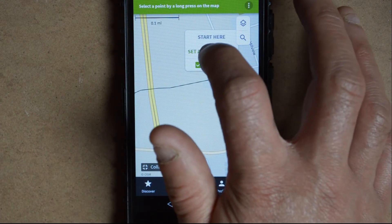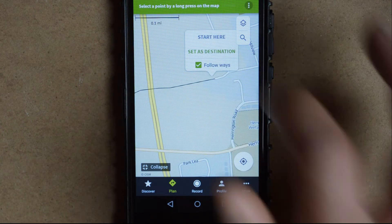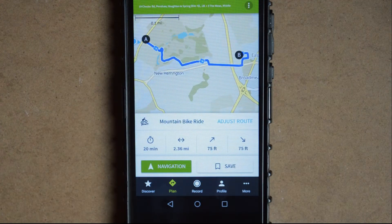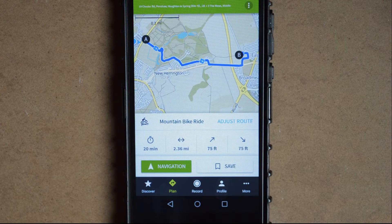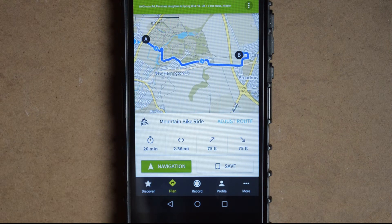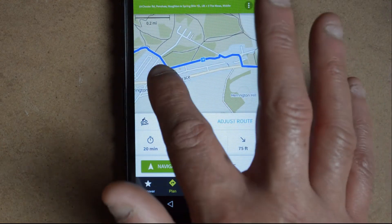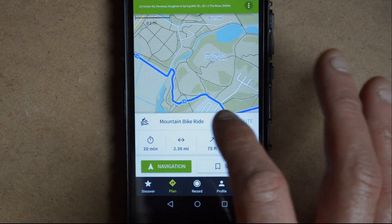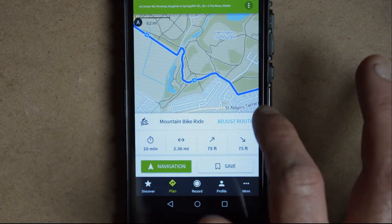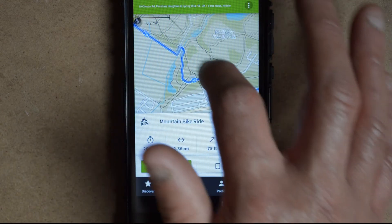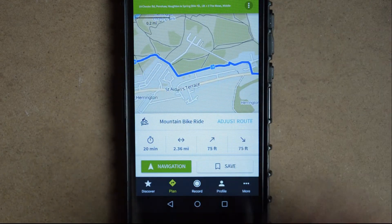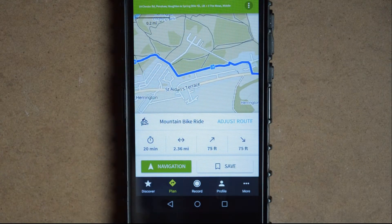I'll now move to another part of the map and click set as destination. The app then quickly decides a suitable route. As you can see, it's actually taken us out of the park and onto some roads.